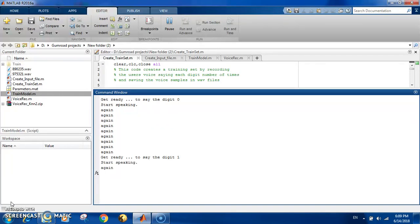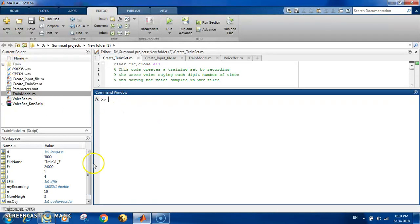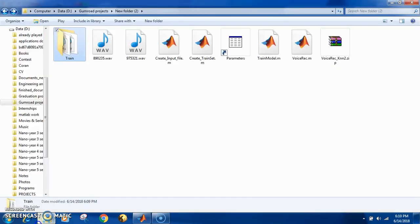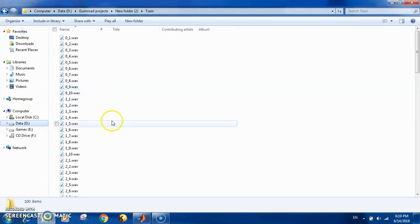I have paused this video and completed the whole recording. Now you can see there is a new train folder created. Let's listen to what's inside.